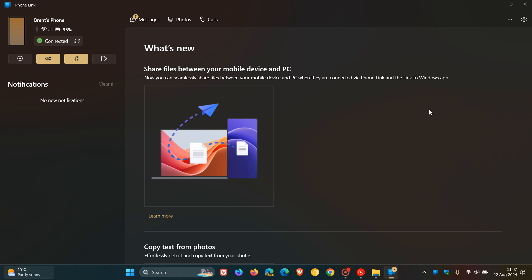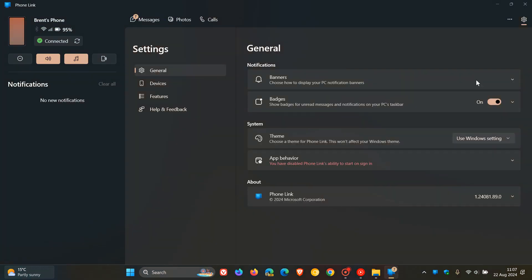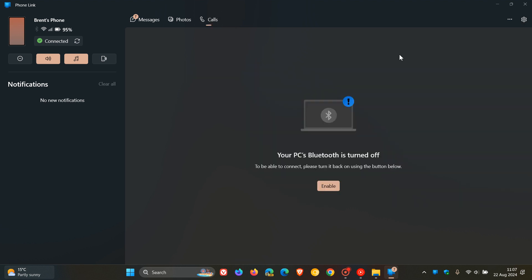Now first of all, if we head to our settings just to check the version, the version in bold you need to be on for this to all work is 1.24081.89.0. So just take note of that.